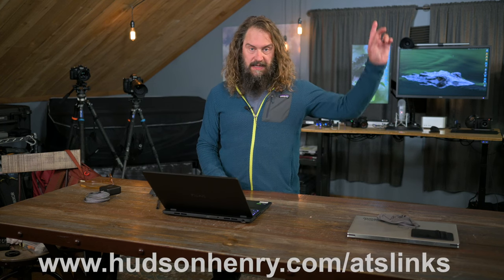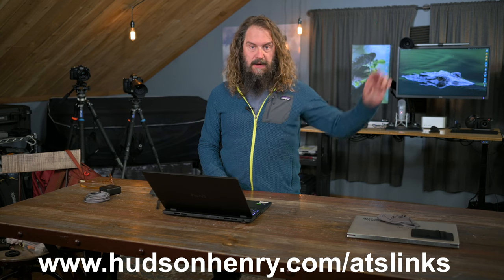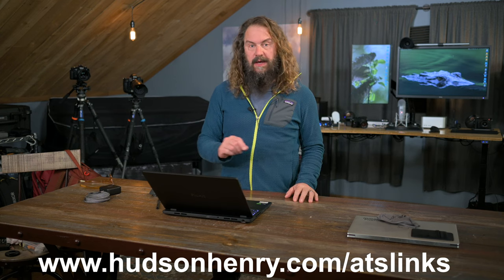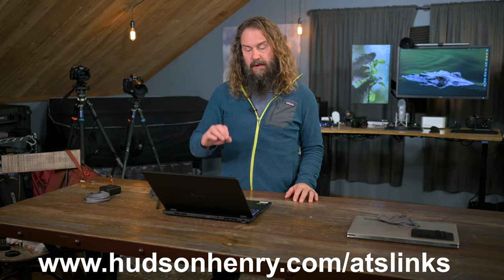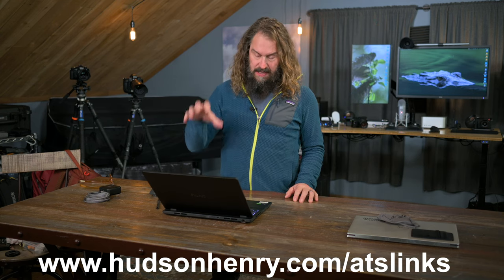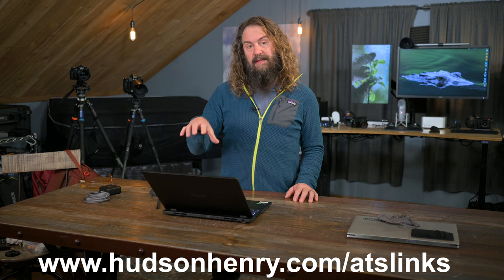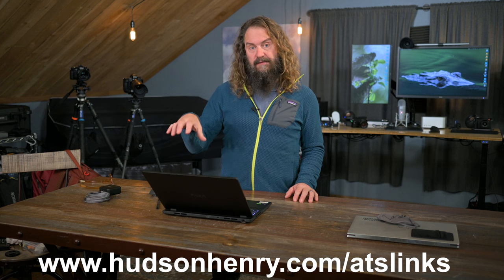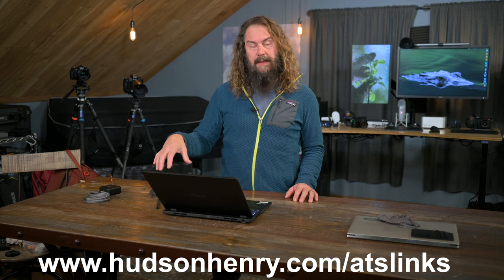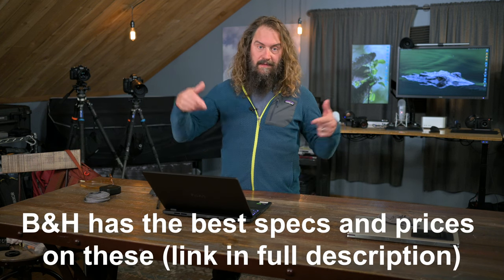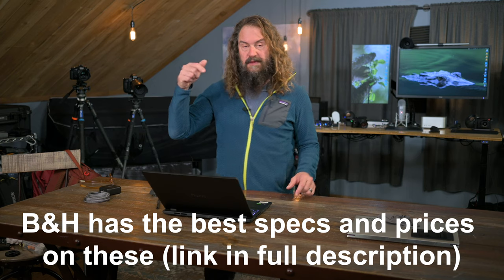It runs about the same price. This is not a cheap machine. They make it in lower builds with less RAM, smaller processors. This is the top of the line max build. I'm going to put a link to this in this video's description. You can also run over to my ATS links page. HudsonHenry.com slash ATS links. In the digital darkroom section, I'm going to put this laptop front and center along with the accessories that I recommend. All in this video's full description.